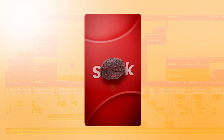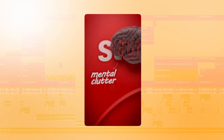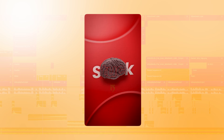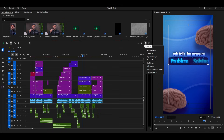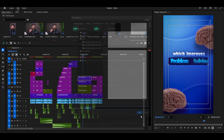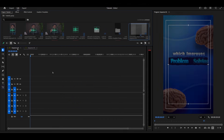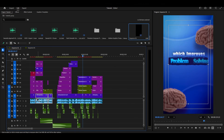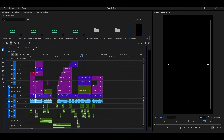In today's tutorial, we're going to create amazing animations for real in Premiere Pro. Let's start by creating a new sequence. You can find all the assets I used in this tutorial in our Telegram channel, so make sure you go and follow. Link is in the description.